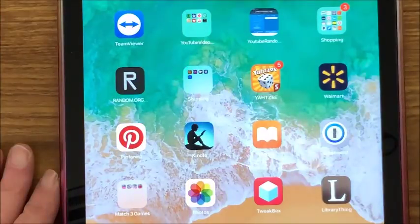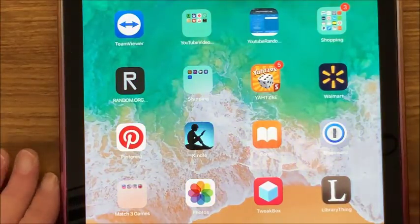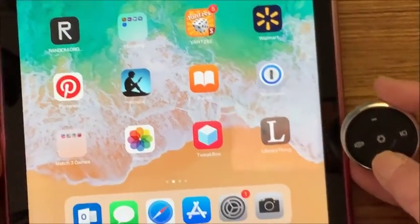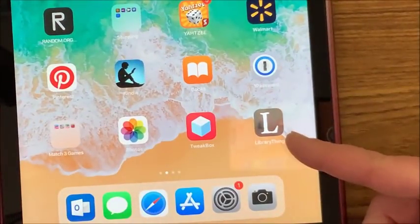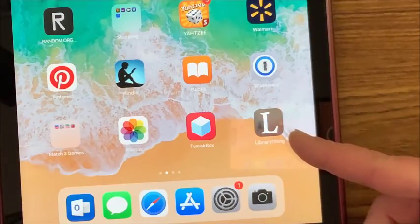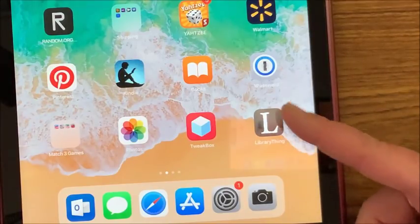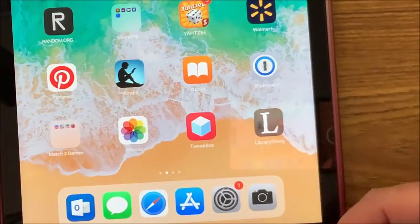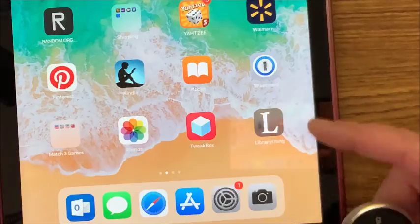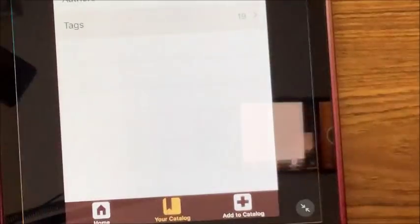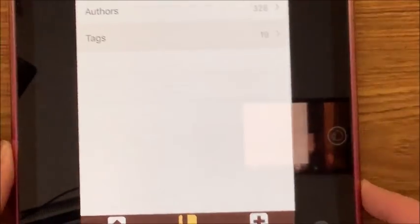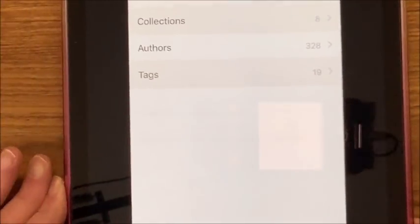Let me zoom in a little bit so you can see it. This is it down in the bottom right-hand corner and it has a big L as its symbol. So let's go ahead and bring up this app.